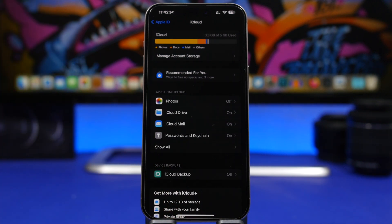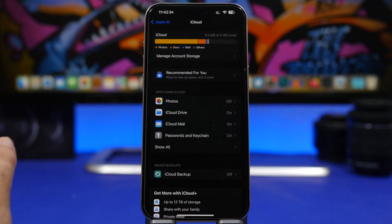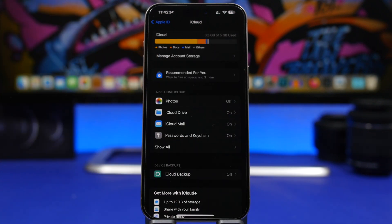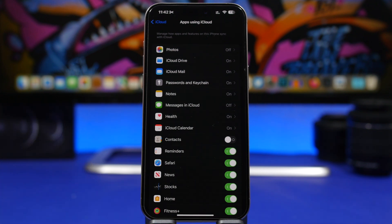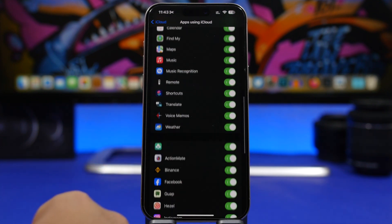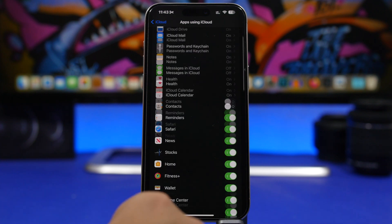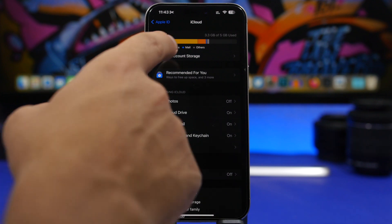Go to your Settings, and at the top under your Apple ID you'll have iCloud. You can see your storage right there at the top, then all the apps that are using your iCloud. The first thing I would do is show all the apps using your iCloud. If you see apps that you don't want using your iCloud storage or don't need synced to all your devices, just go ahead and turn them off from the list right here.